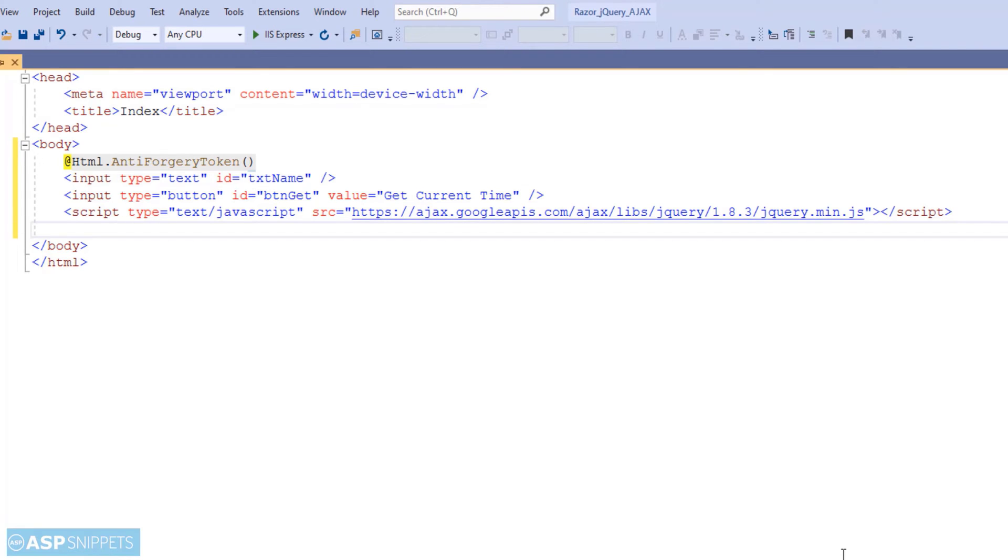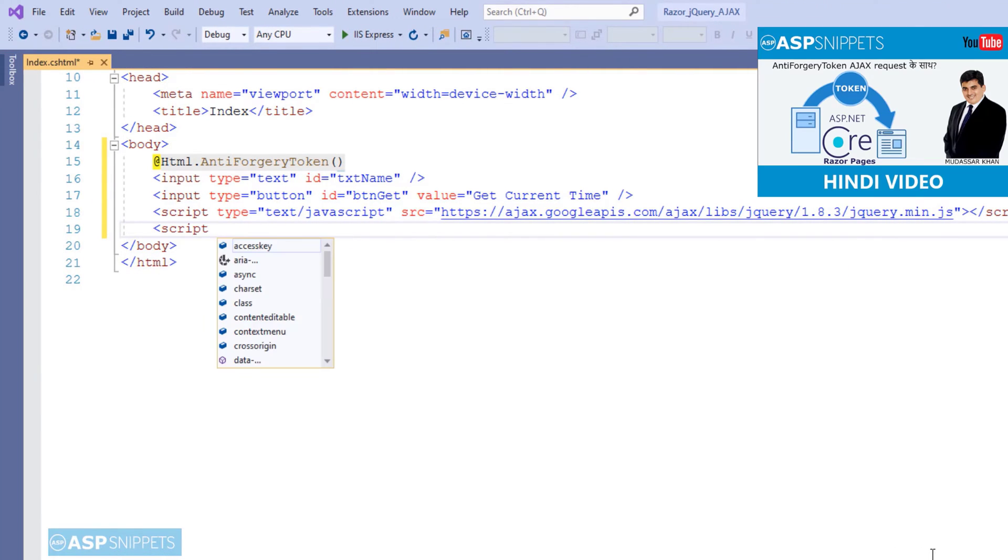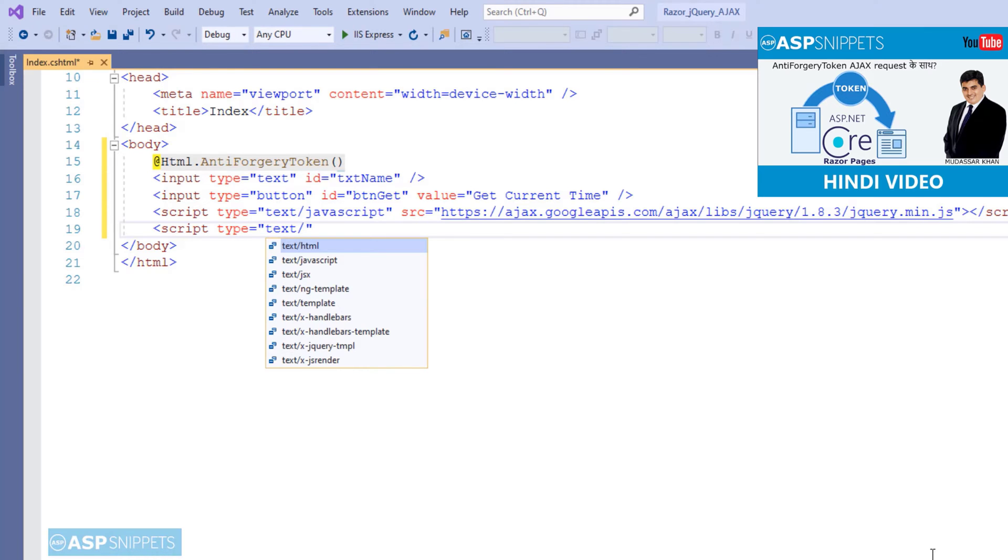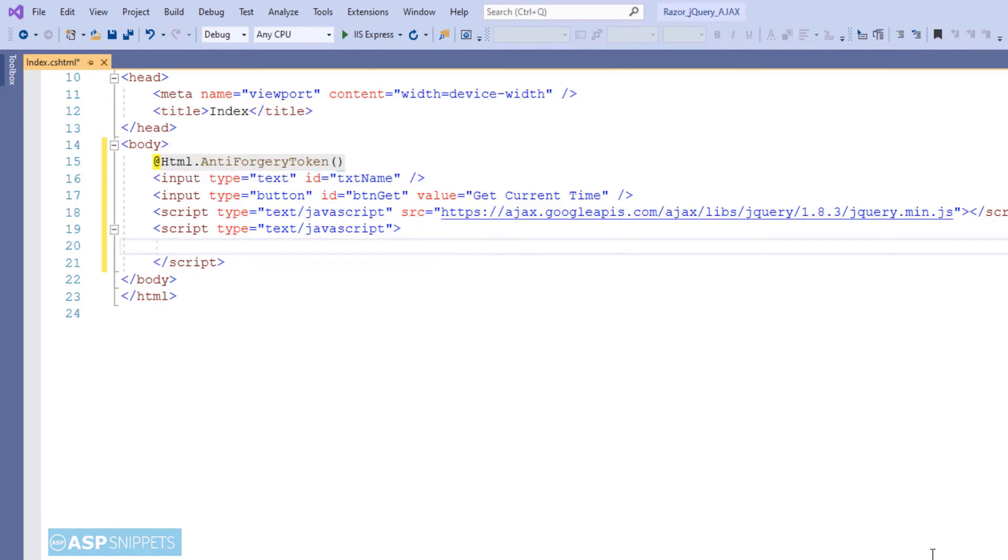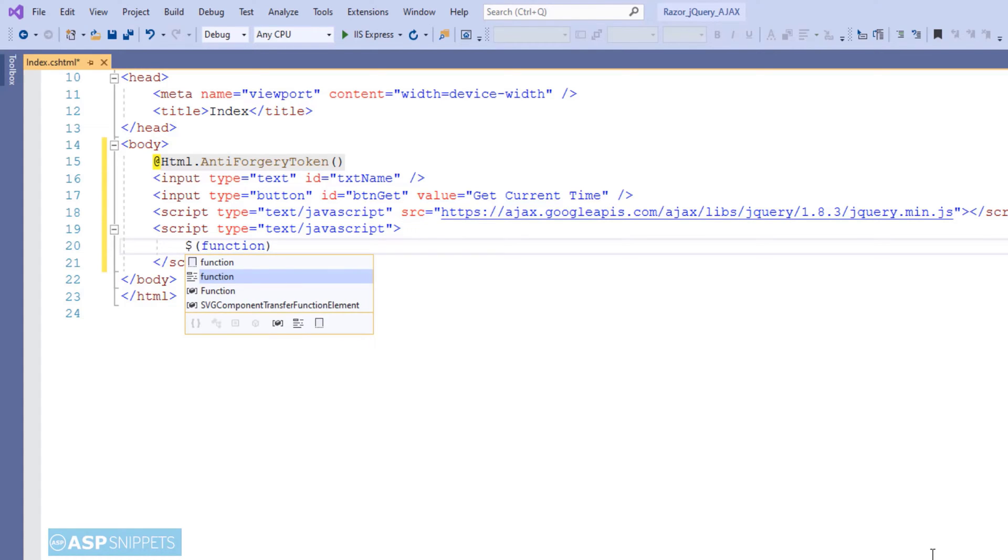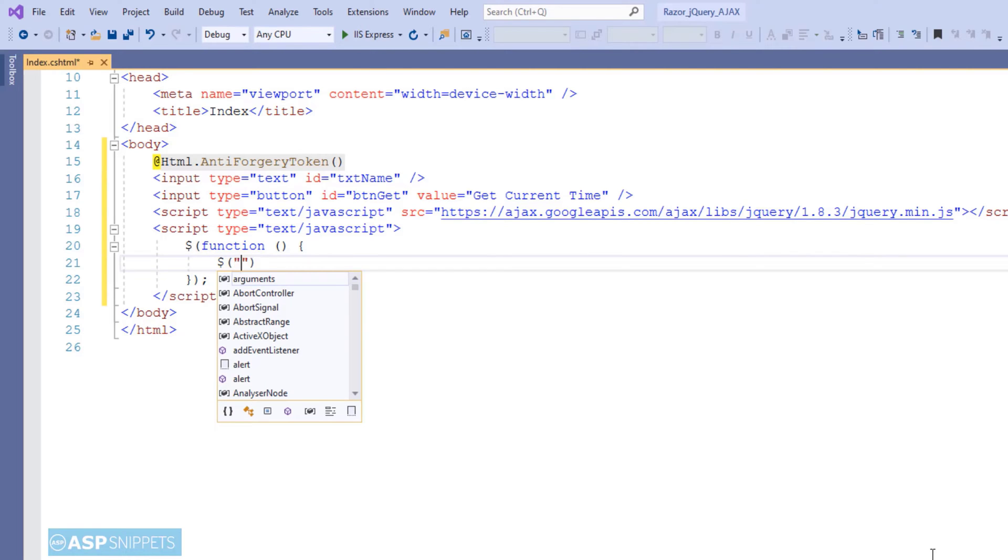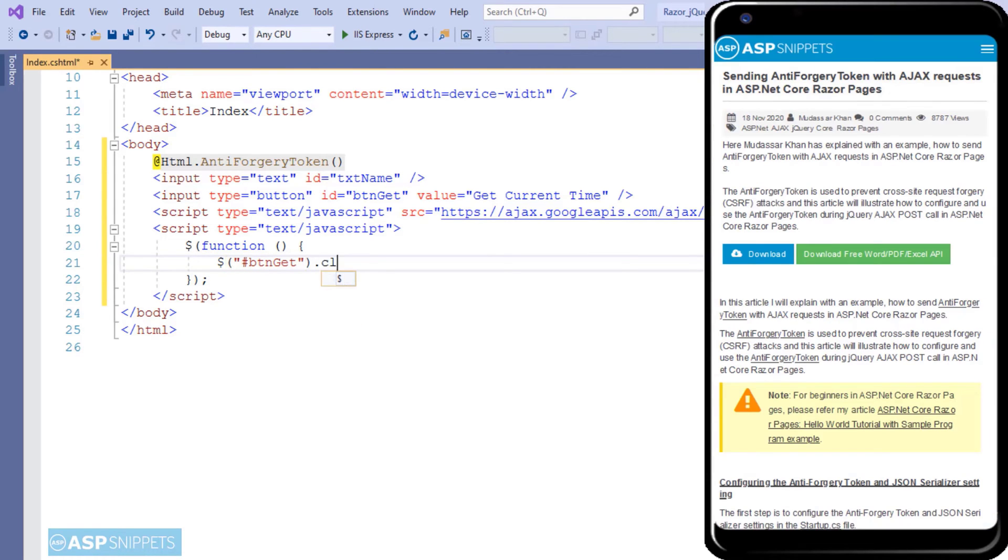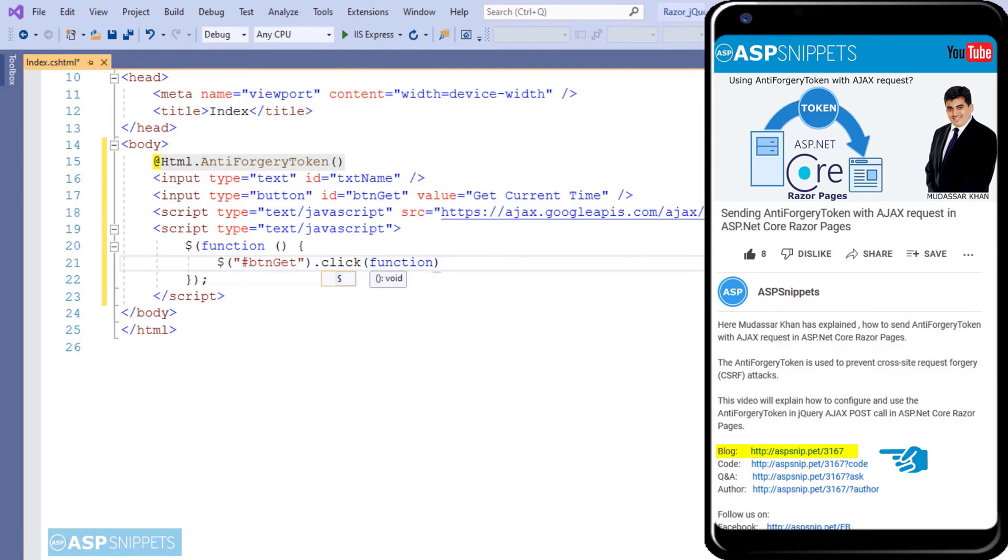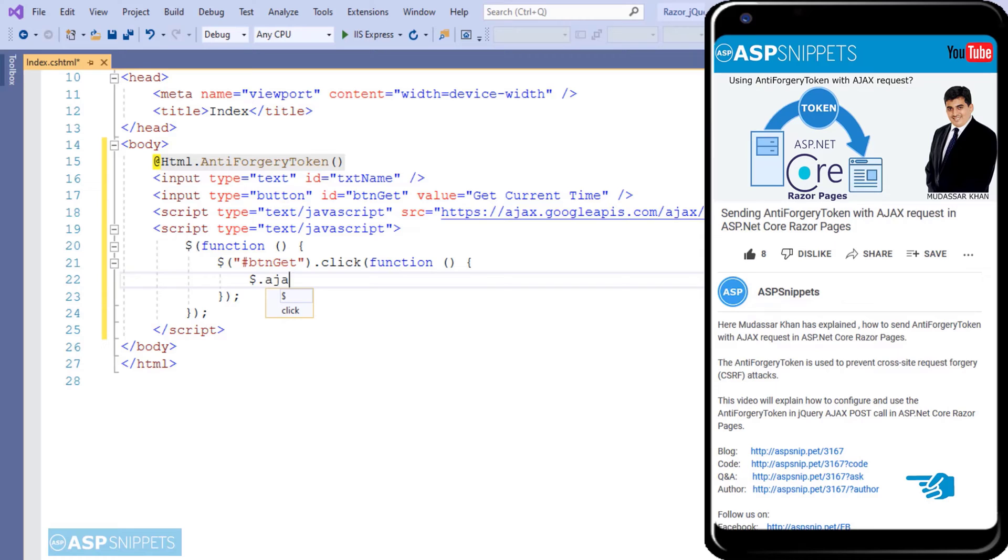So now I have inherited the jQuery minified file and will start writing a jQuery code. So first I am adding the document ready event handler. And inside that, I will assign a click event handler to the button. Before moving ahead, I would like to inform you that an article has already been posted on this topic. The link for the article and the code sample link are available in the description. Also, if you need any further help, please feel free to ask on forums. The link for the forum is also available in the description. Finally, I would like to request you to please subscribe to my channel and click the bell icon.